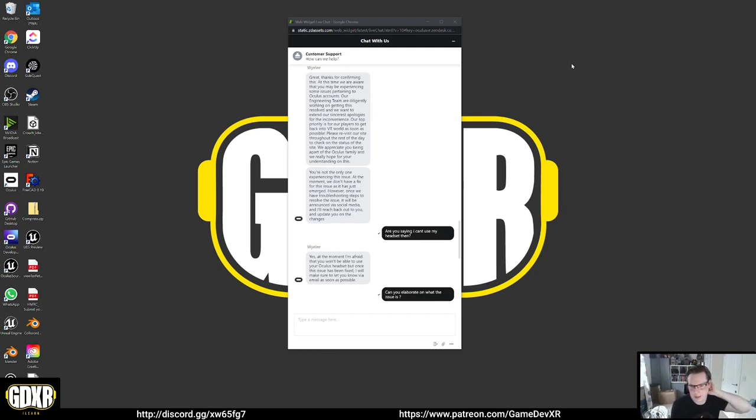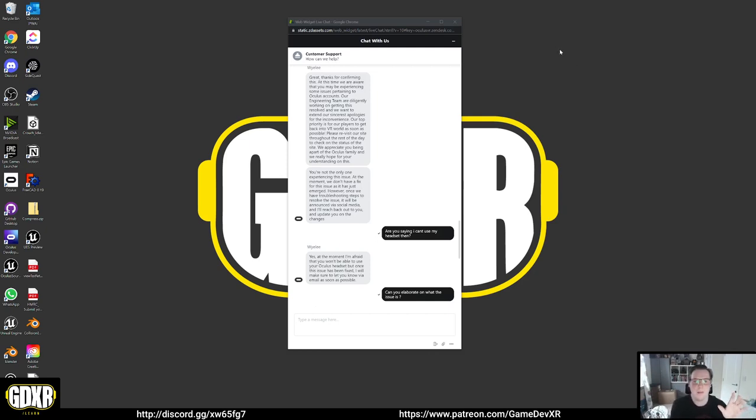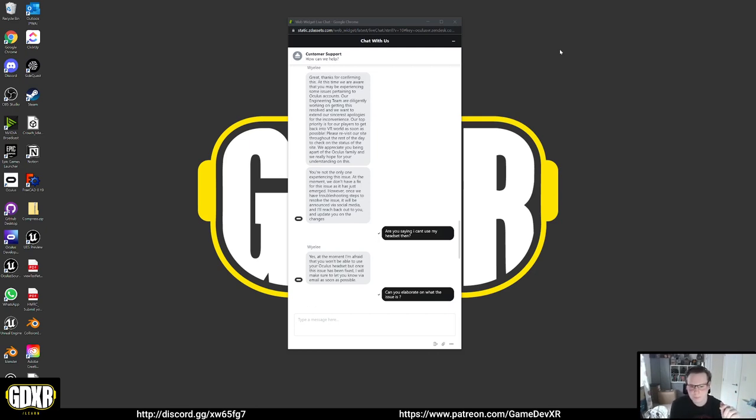Basically what's happened is I've turned on my headset, my account's logged out, my app's logged out, and the desktop application has also logged out.